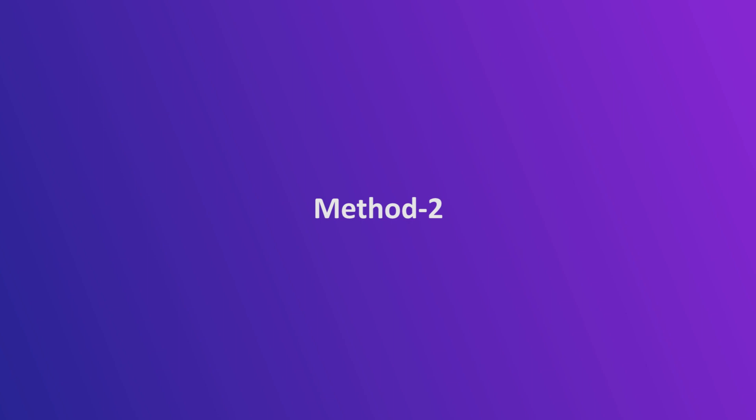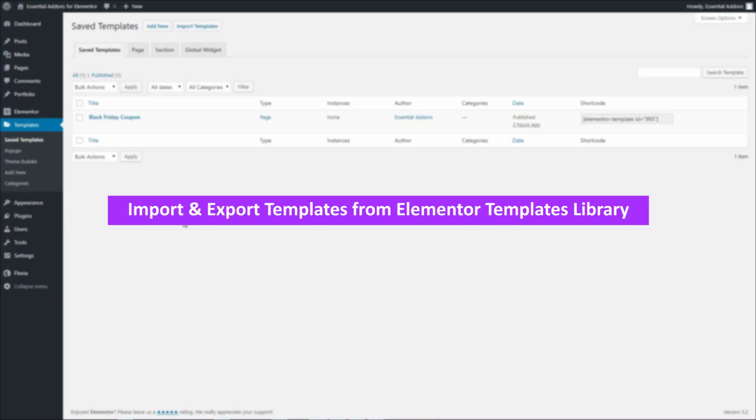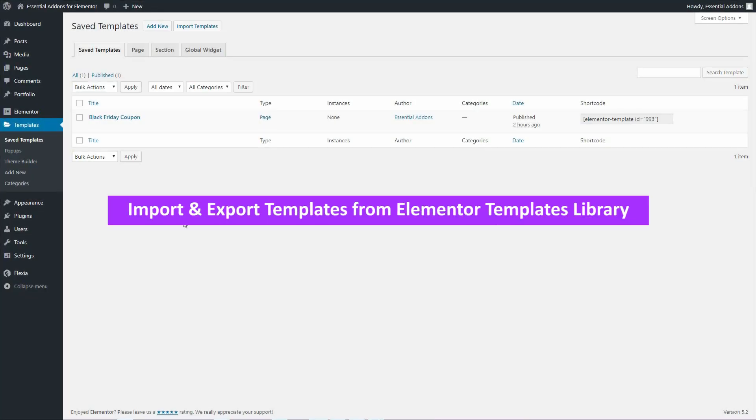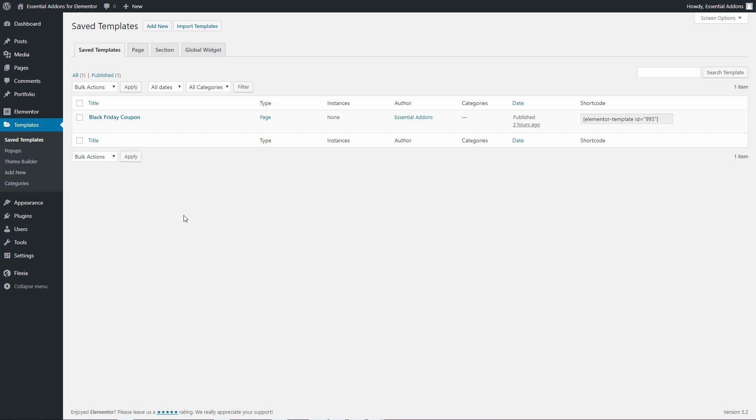Now, let's have a look at the method 2. You can import and export from Elementor templates library as well.